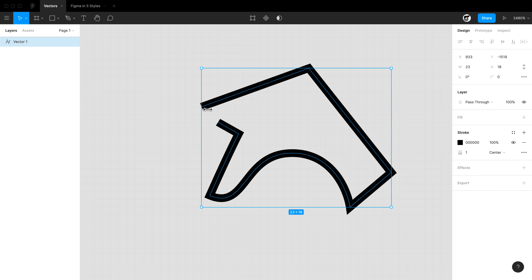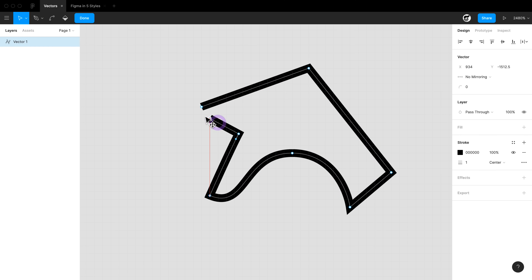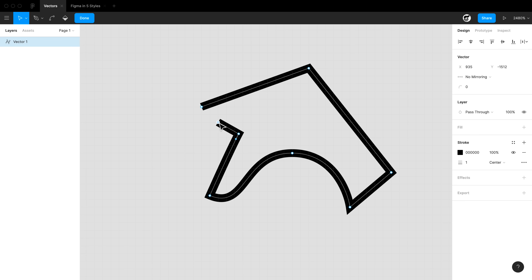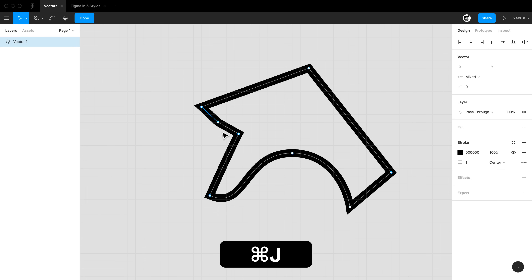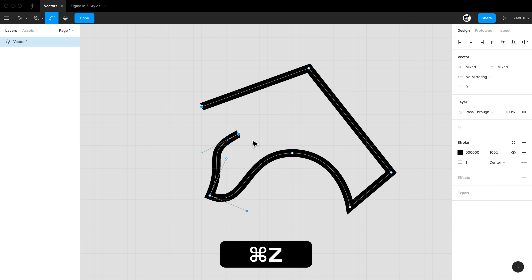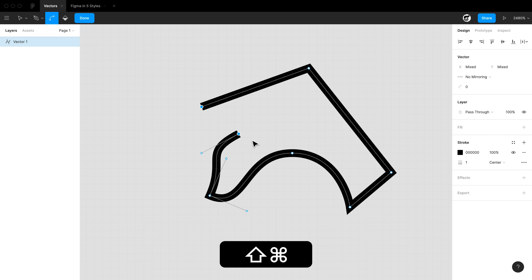To connect two disconnected points, use the move tool (V), move a node, and snap it to connect to the other point. To connect a point automatically, select both points, hold Command+J, and it will create a join between them. If you have curvature on the lines and don't want them joined by a straight line, select both, hold Command+Shift+J, and Figma will connect them while honoring the curvature of the line.